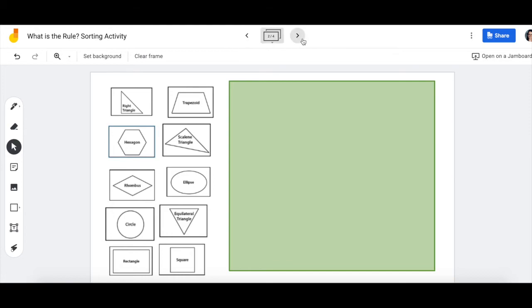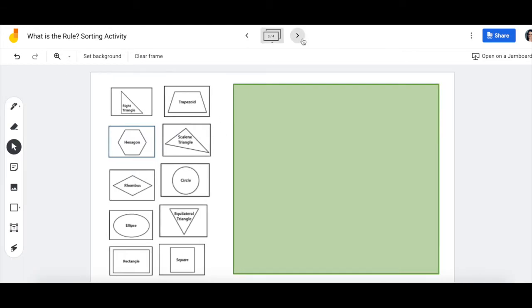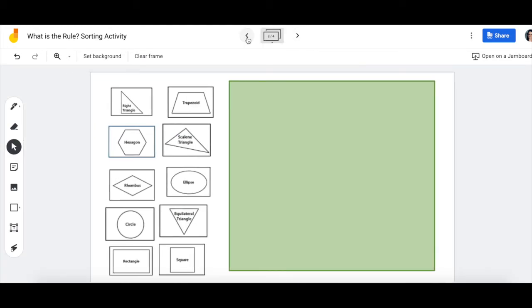This page, and then the next two, are all exactly the same. But on each page, your job is to think of a new rule and drag the shapes over. When we have our meeting tomorrow, we're going to be sharing these with our friends and seeing if they can guess what your rule is.